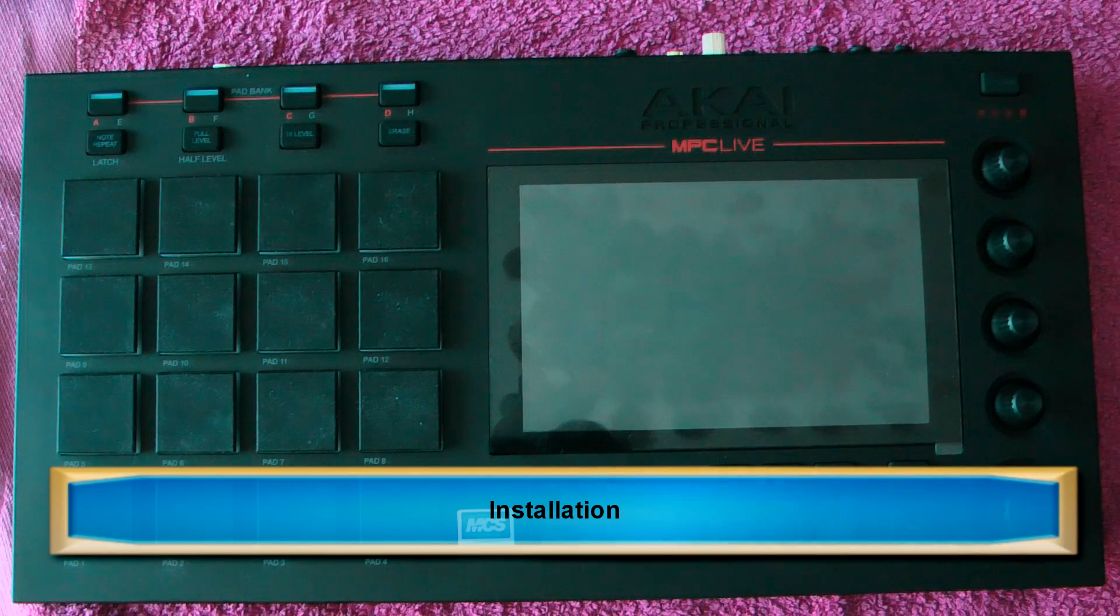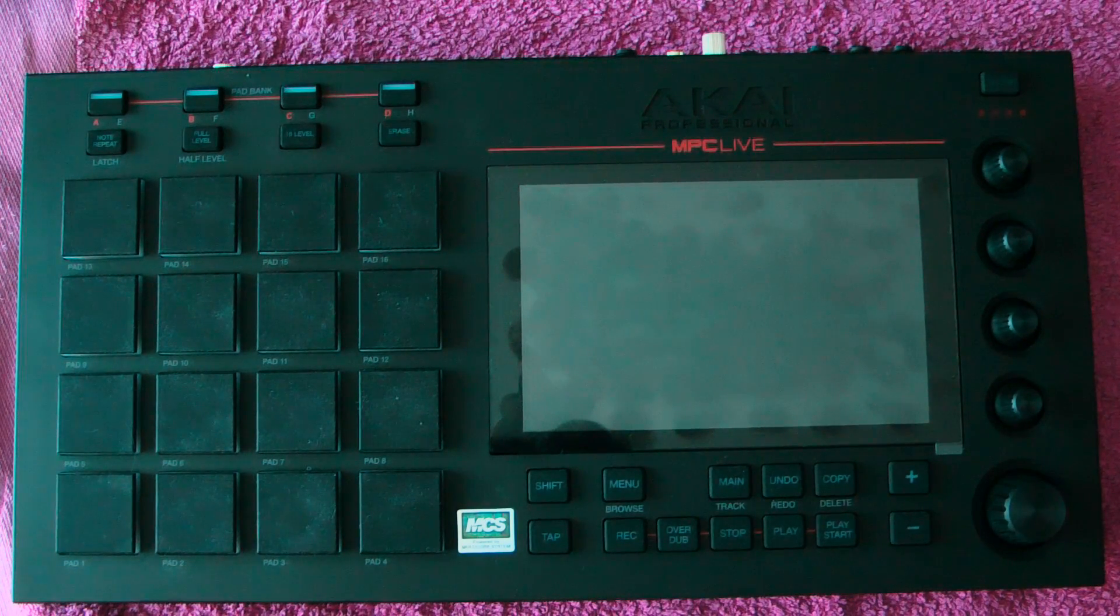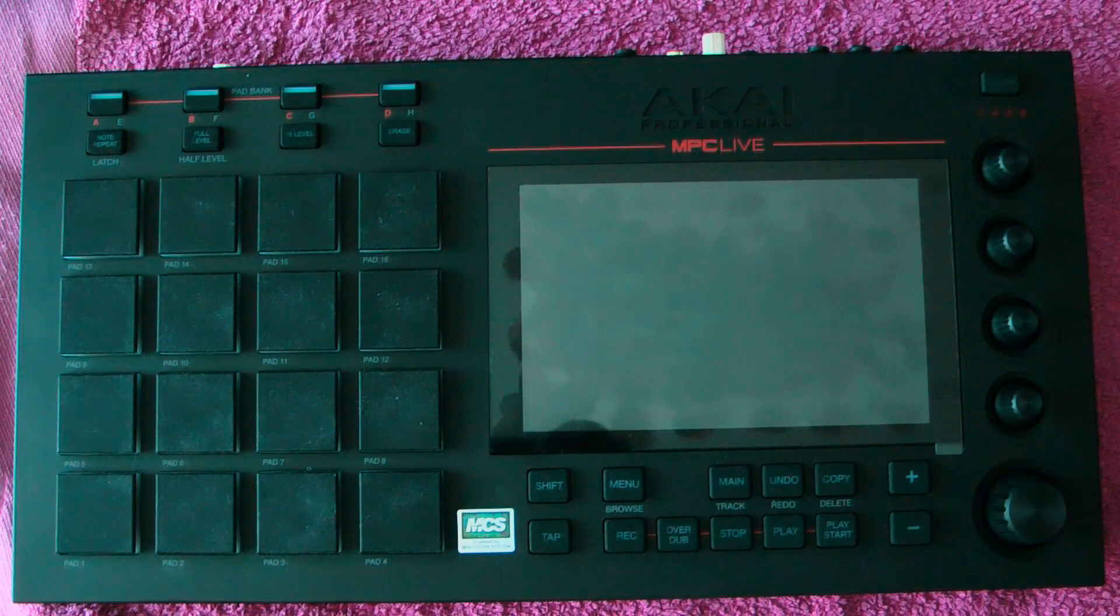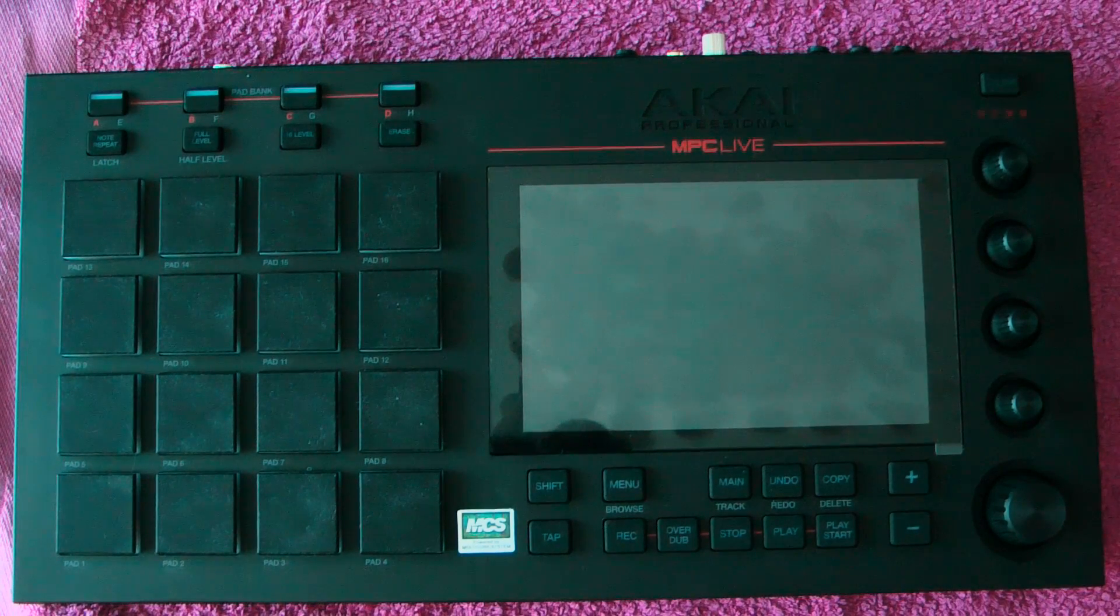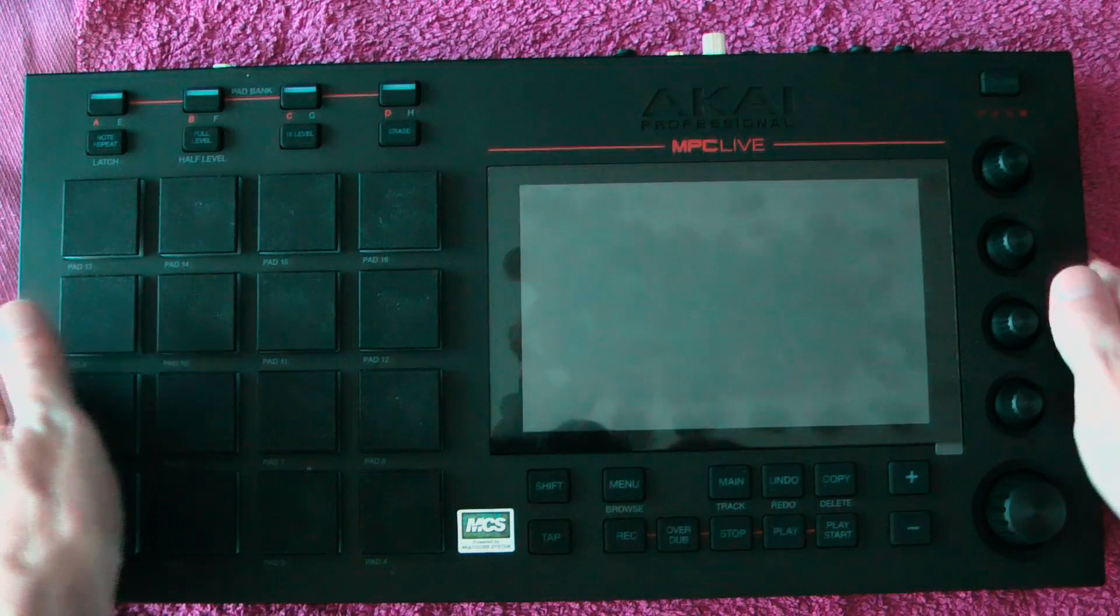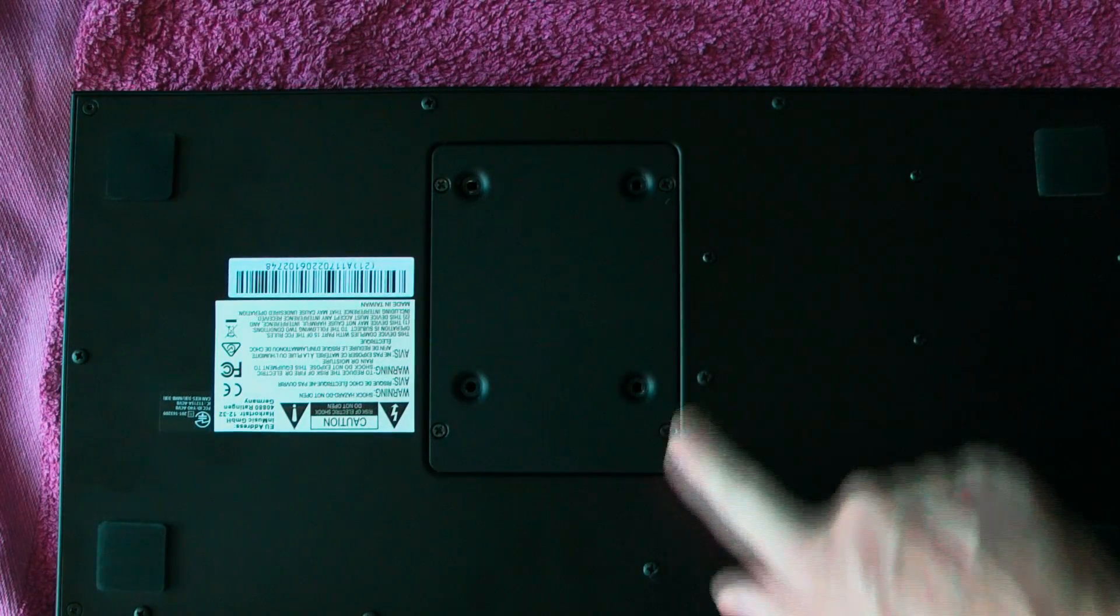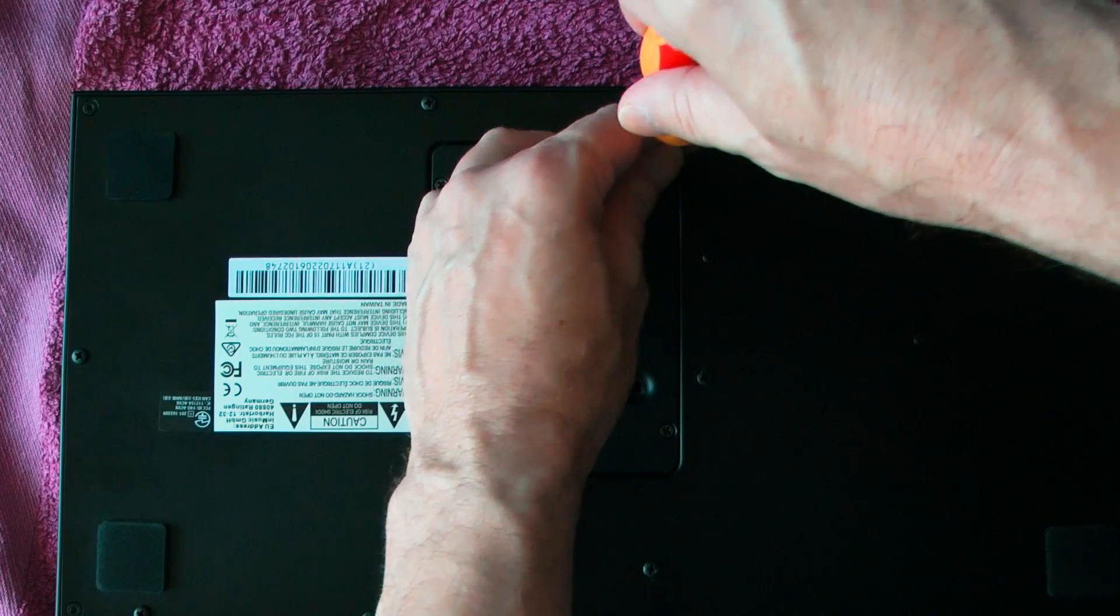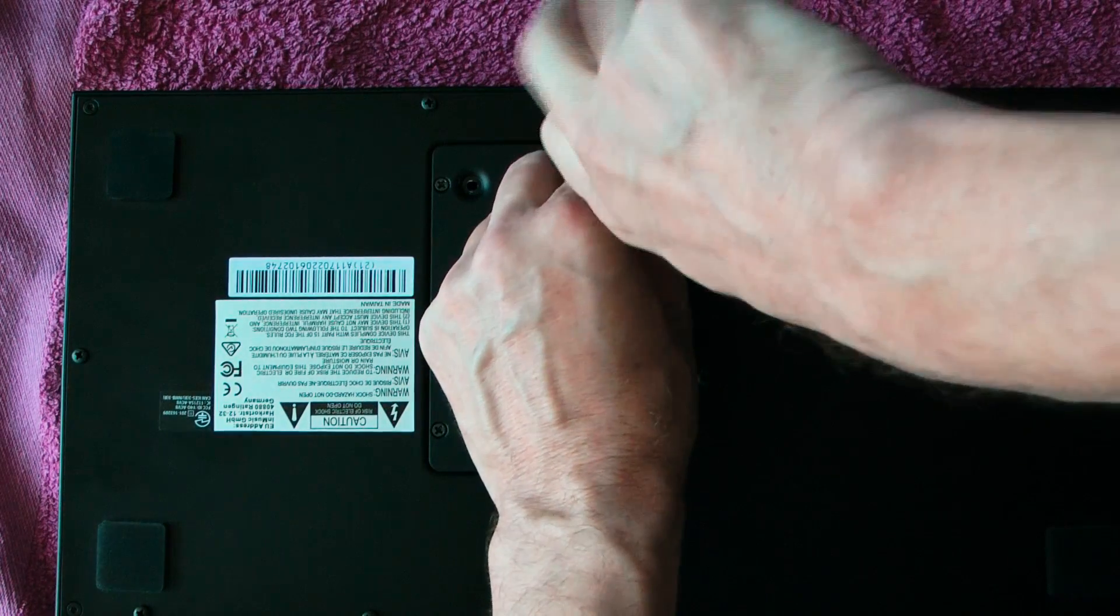Today I'm going to show you how to fit an external hard drive into the Akai MPC Live. So first, put a soft towel or something on a bench and turn the device upside down. When you do that you'll see this cover plate and we're going to remove the cover plate.